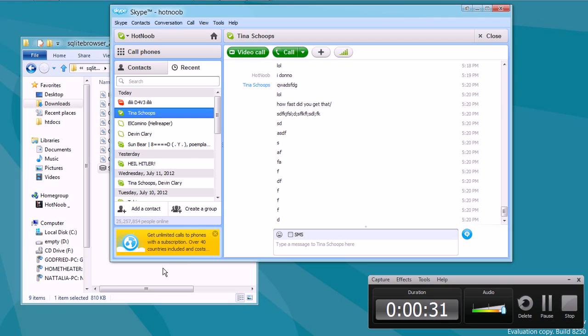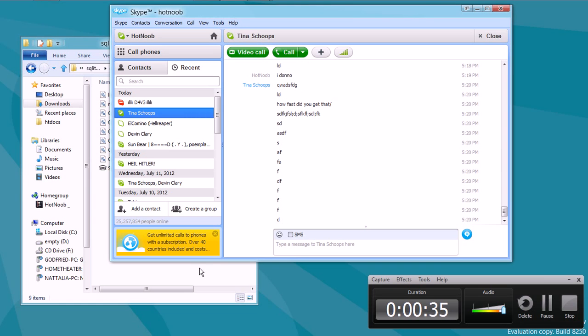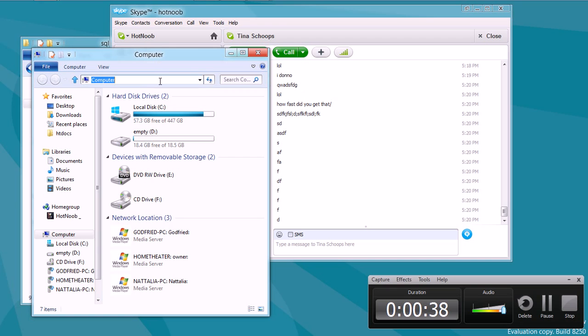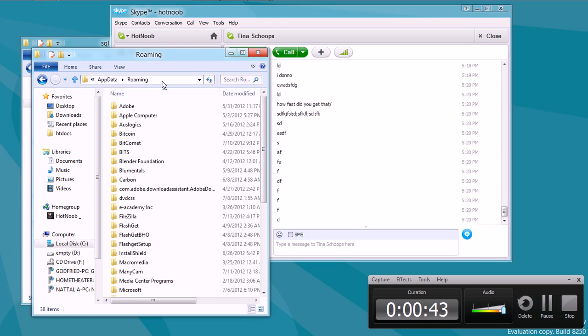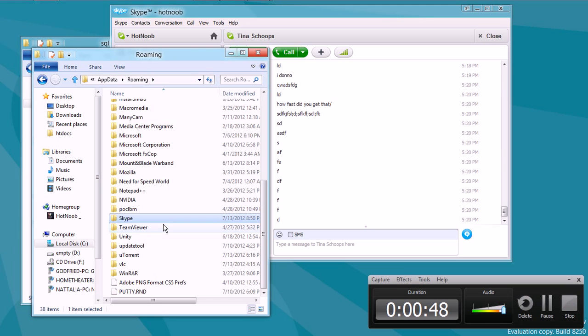So first thing you want to do is you want to find your chat history file. So what you want to do is you want to open up Explorer, put in percent sign, app data, and like that. Press enter, and it should bring you to your application data and bring you to roaming.